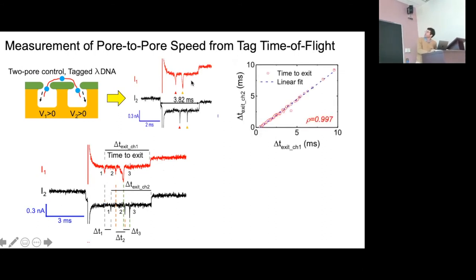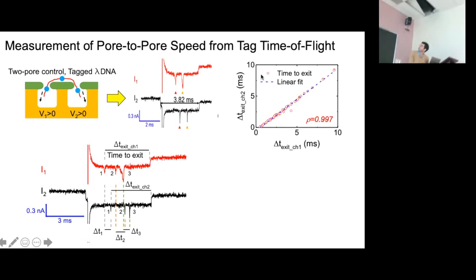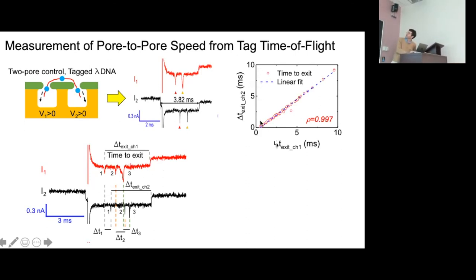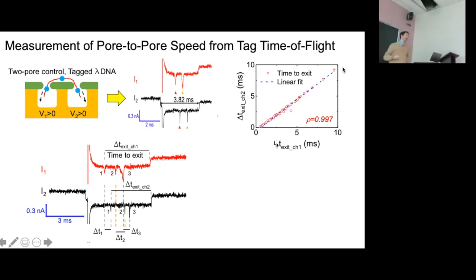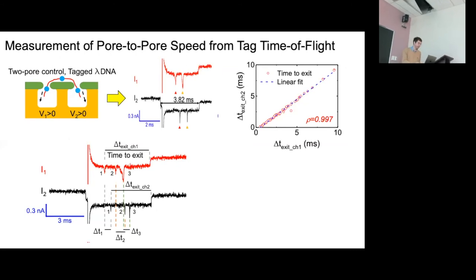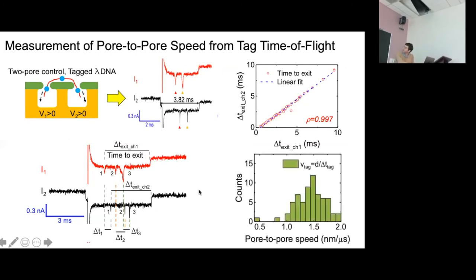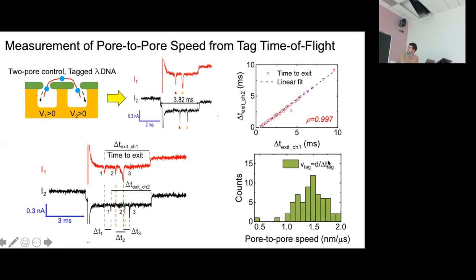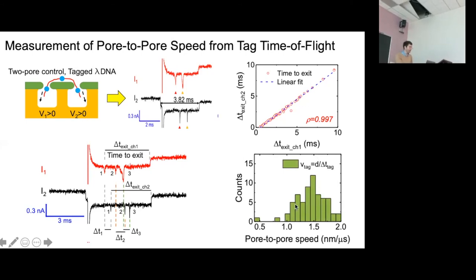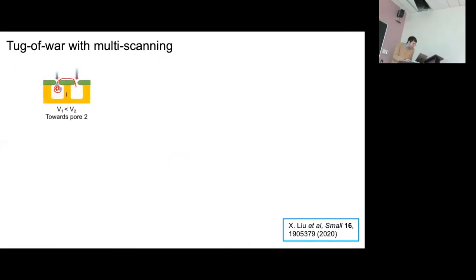Looking at the exit times, plotting pore one versus pore two, we get a nice linear correspondence — both pores are seeing the same pattern of tags as expected. What's really interesting is we can measure the pore-to-pore speed just from the tag: take the spacing between the pores and divide by the time of flight between the tags. We find about 1.5 nanometers per microsecond speed — measured in-situ.